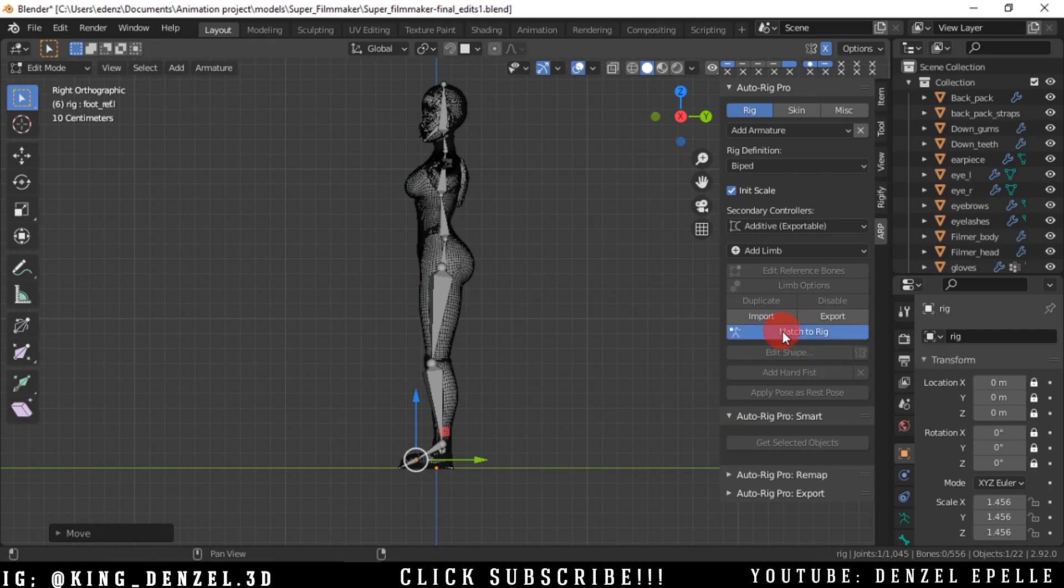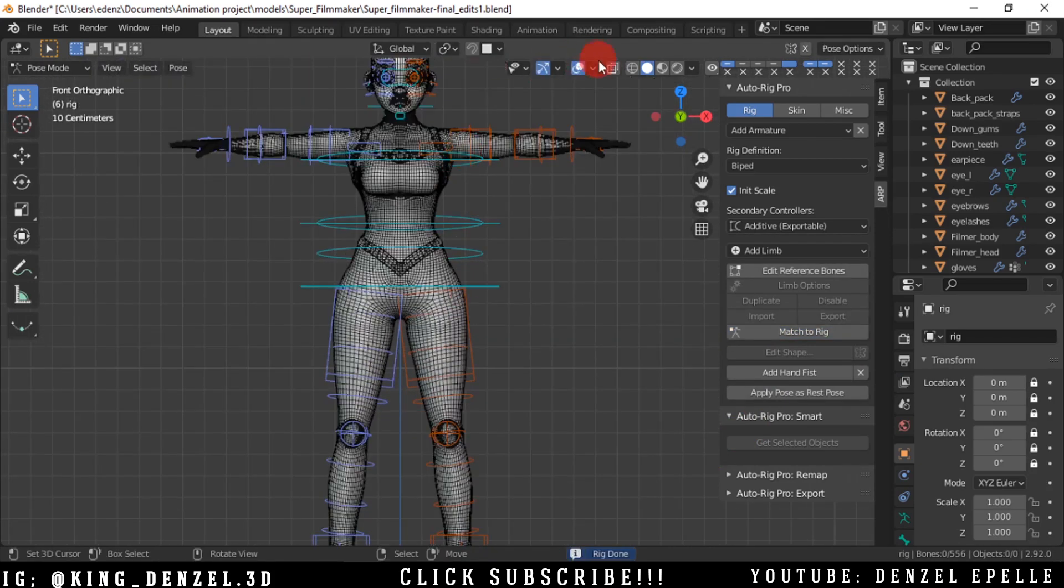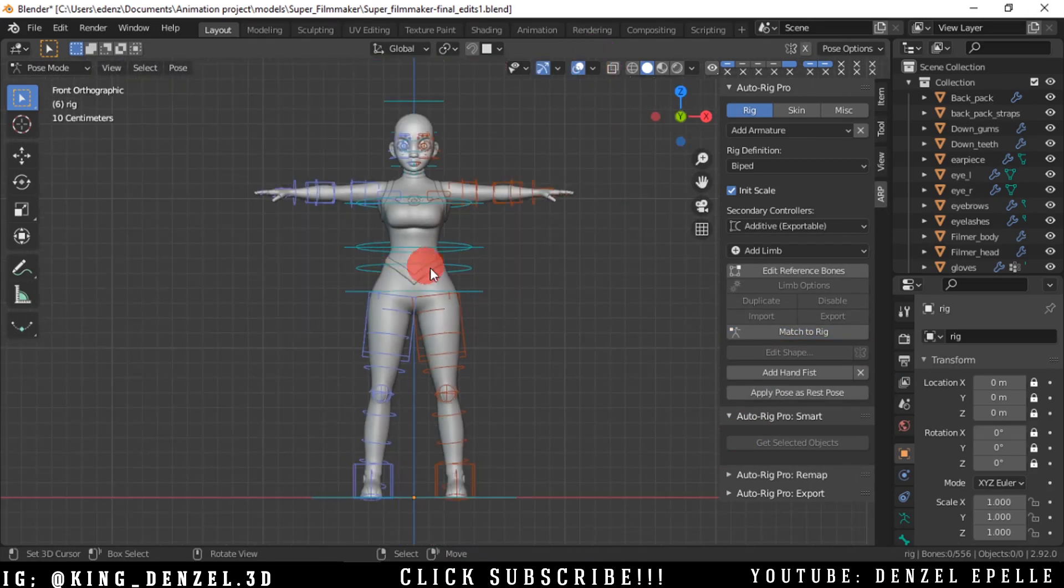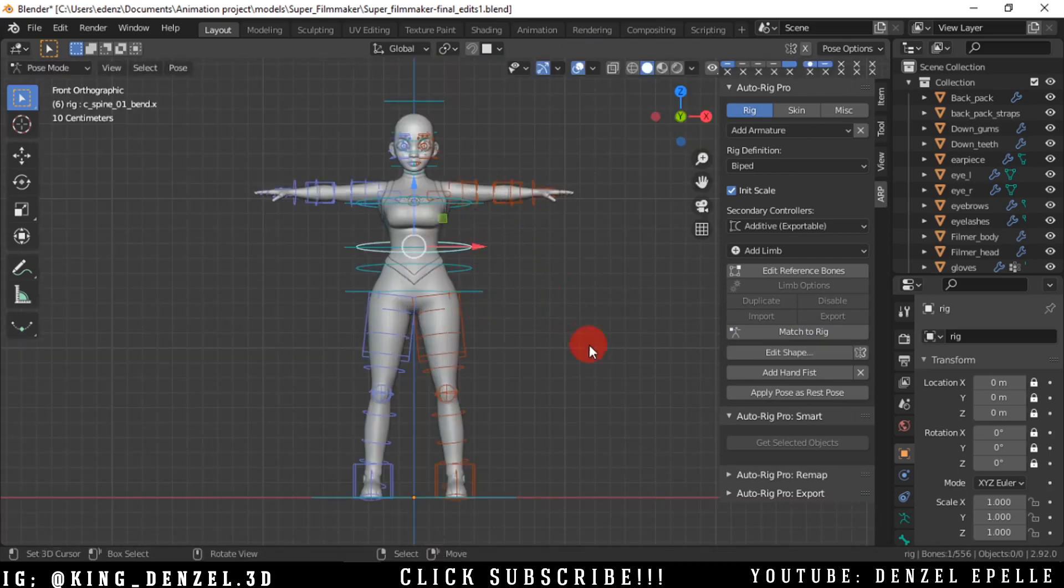All right, now go ahead and click Match to Rig. This will take some time to load up, but there we are. We have the rig now, so we've generated the rig. Now if you play around with some of these, you can see the rig is working fine.